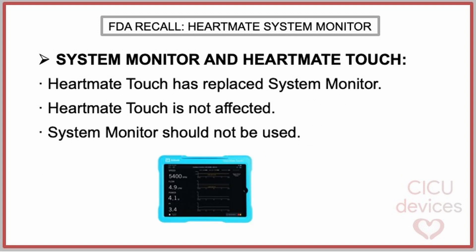Abbott previously informed customers about the HeartMate Touch communication system as the next generation device for the system monitor. The company advises that the system monitor should not be used for those patients. Customers using HeartMate Touch should continue using it, as it is not impacted by this notification.